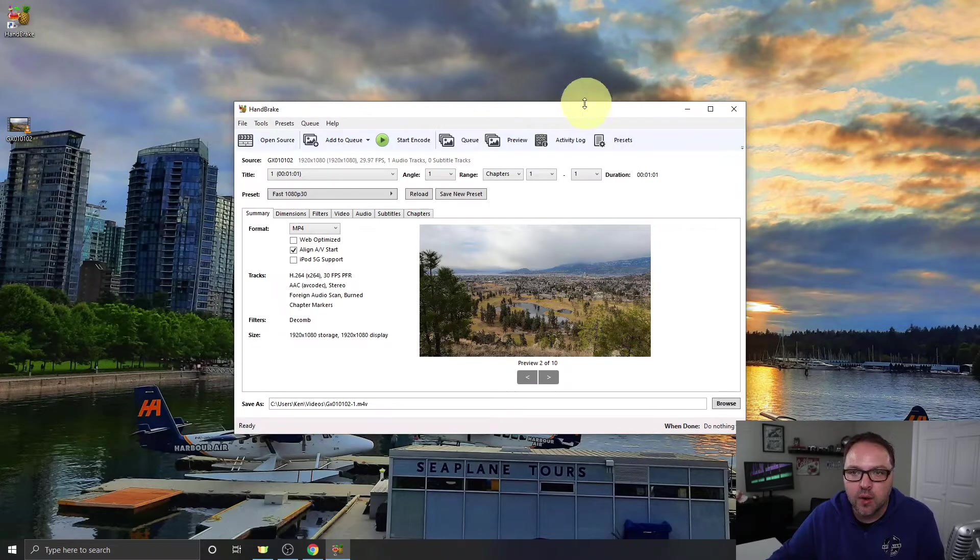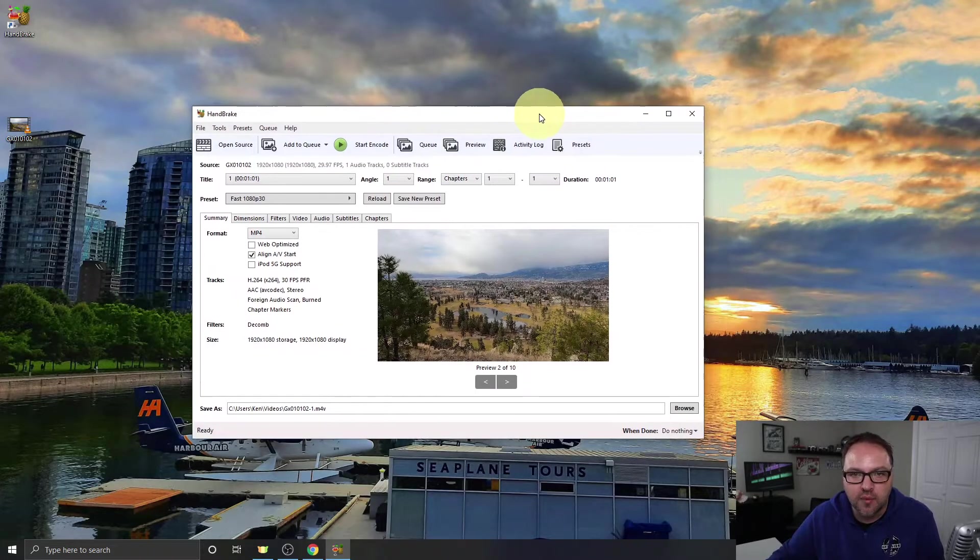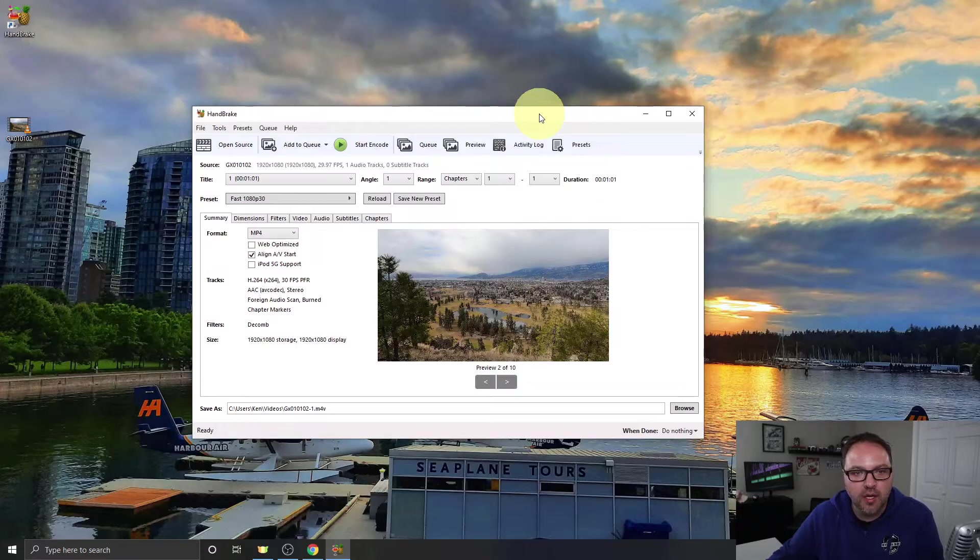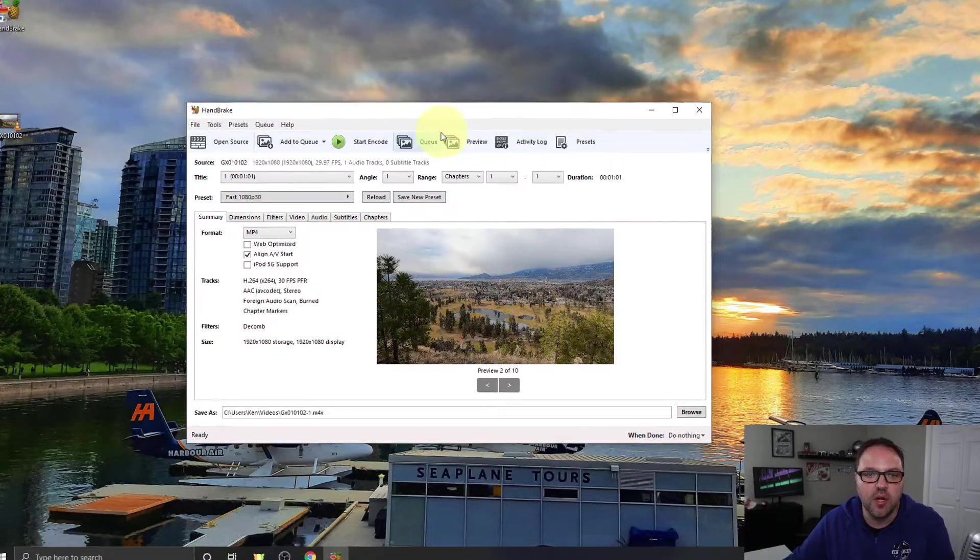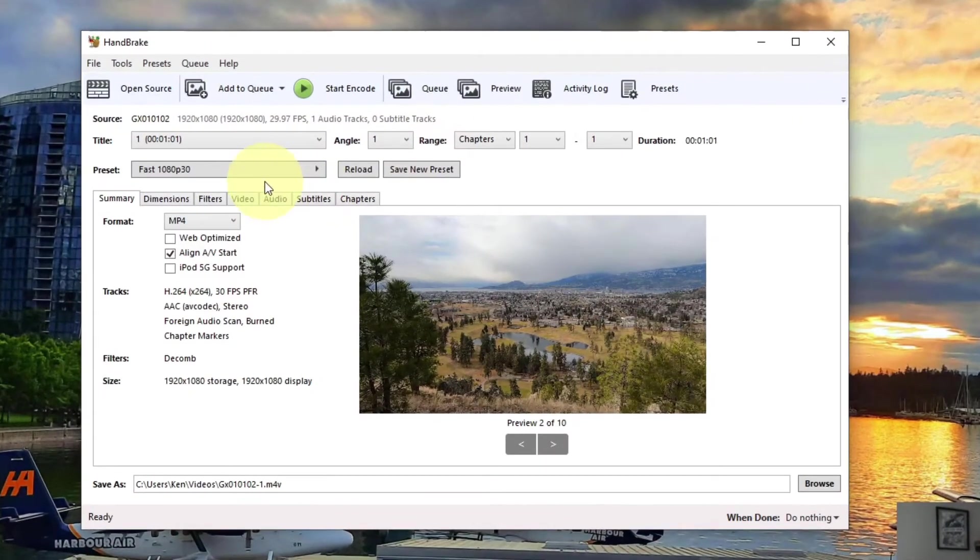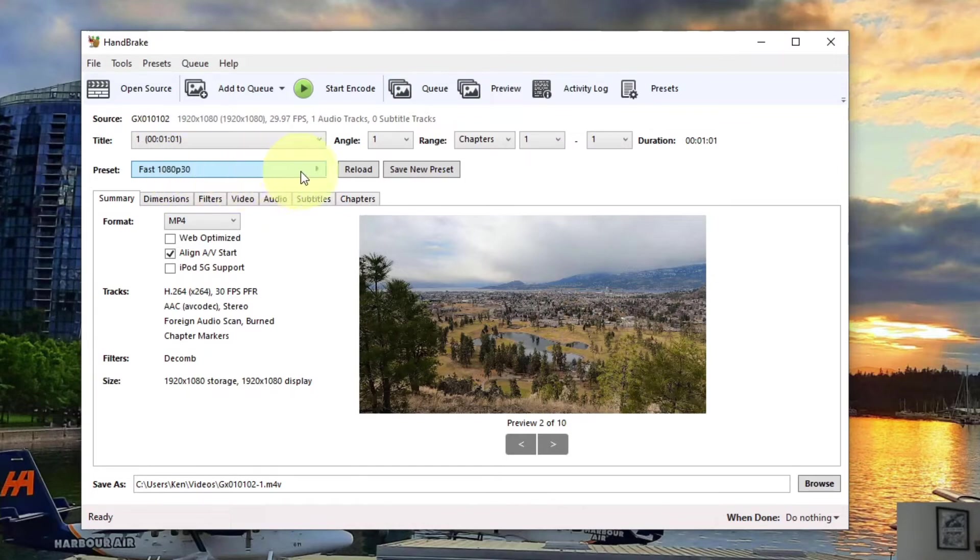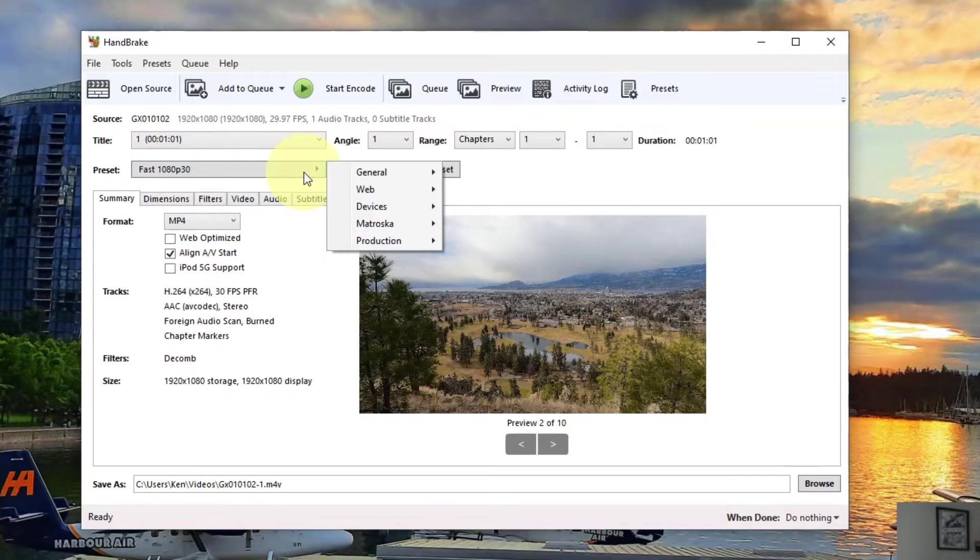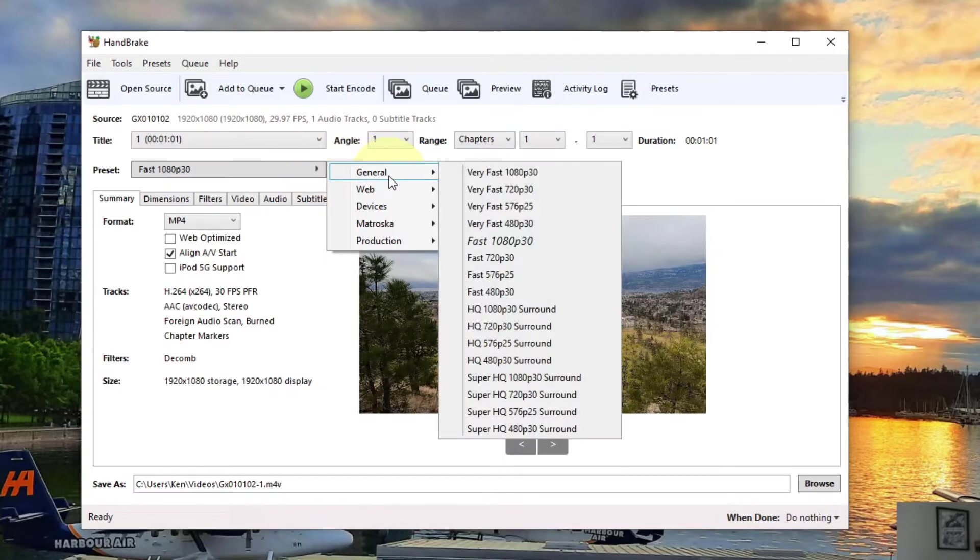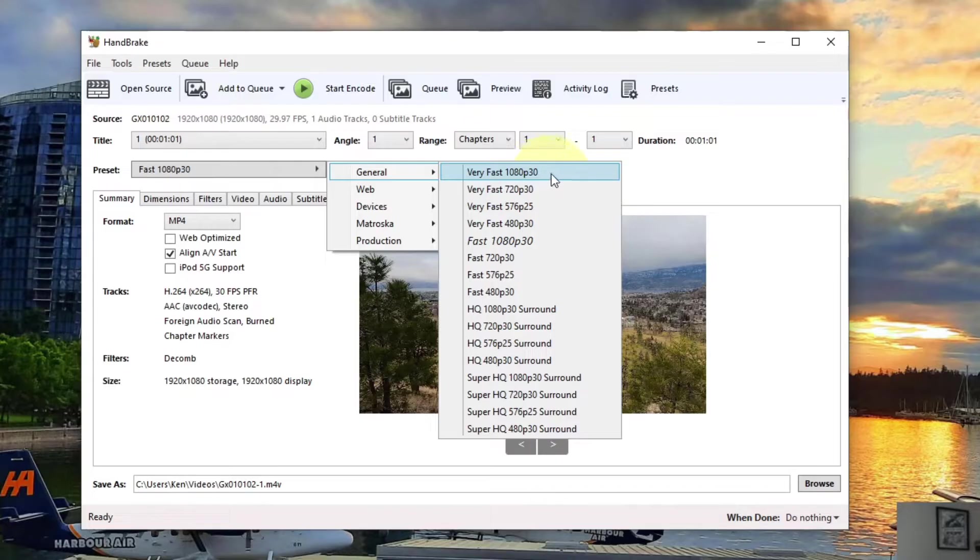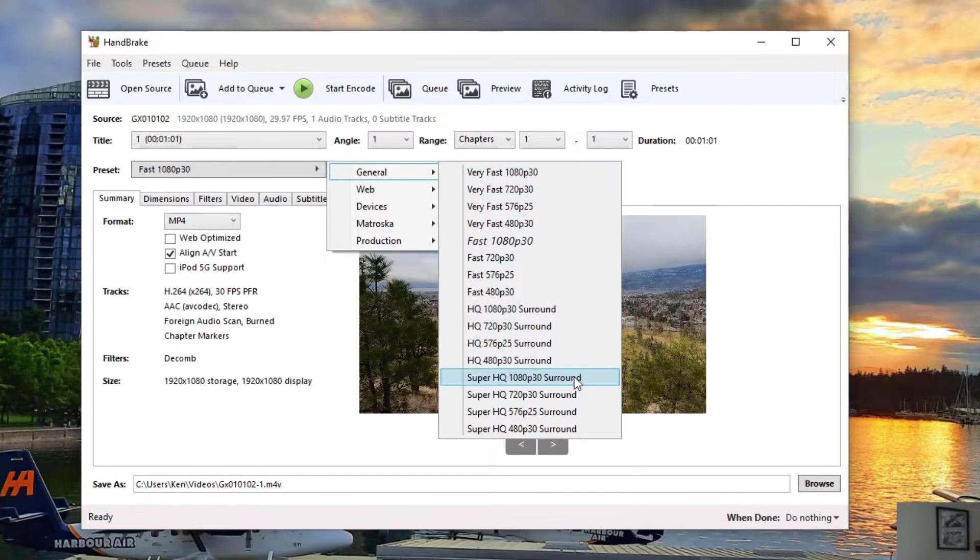Now once you're in here, what we want to do is pick a preset of our output. So right now you can see that it's got Fast 1080p30 selected here. I can just click on that and there's a ton of different options in here. We're just going to convert it, but there's a ton of different things if you want to play with this software some more. But in here you can select the output codec. So you can see there's Very Fast 1080p30 all the way to Super High Quality 1080p30.